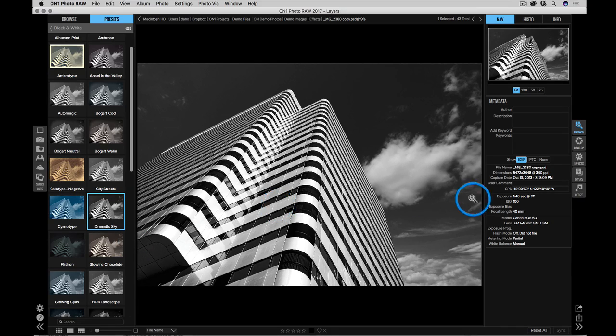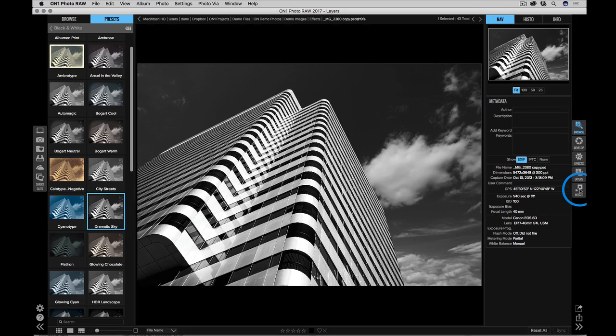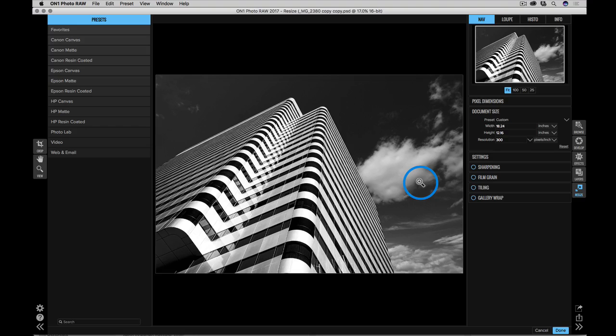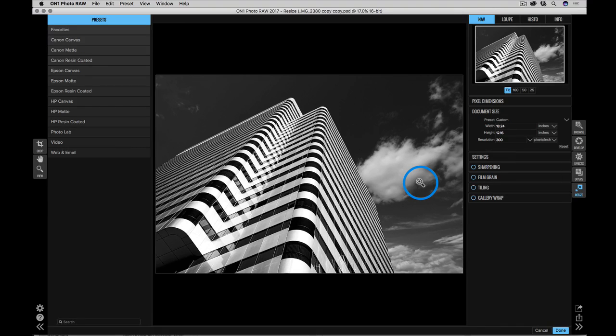All right. Now it's time to print it. Let's click on the resize module to get it ready to print. Resize is the best place to prepare my photo to print. I can crop it, resize it, and sharpen it without any loss in quality at all.